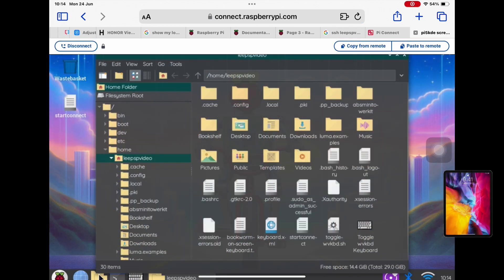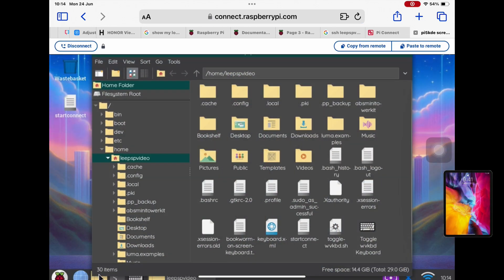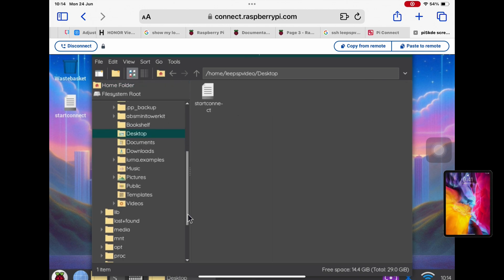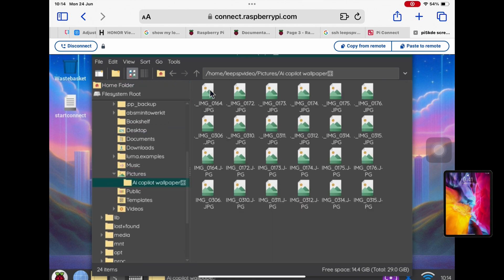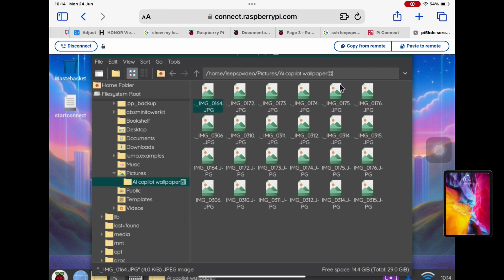So if I tap on the files here, so one of these images in pictures in this co-pilot folder, let's just check which one it is.